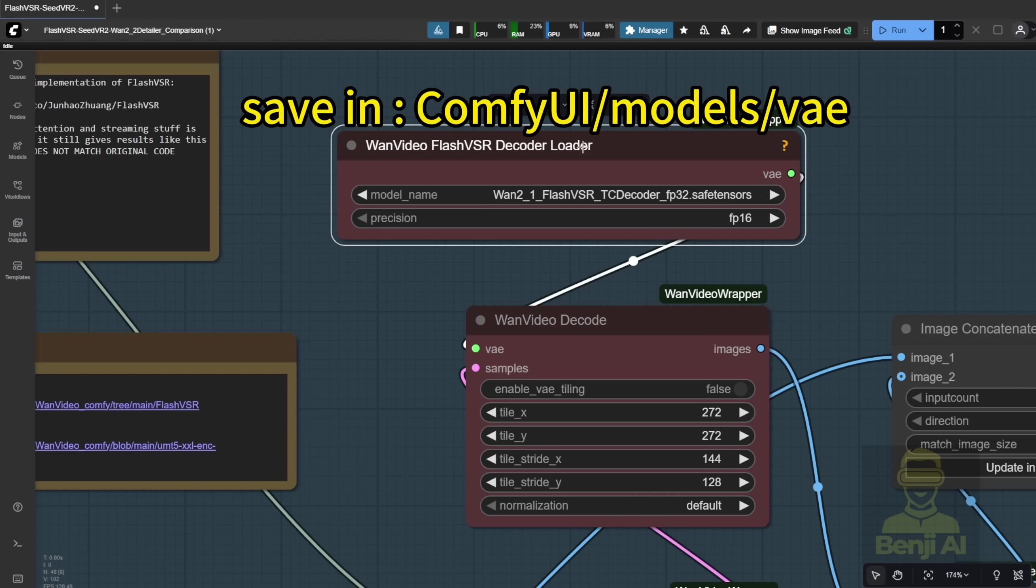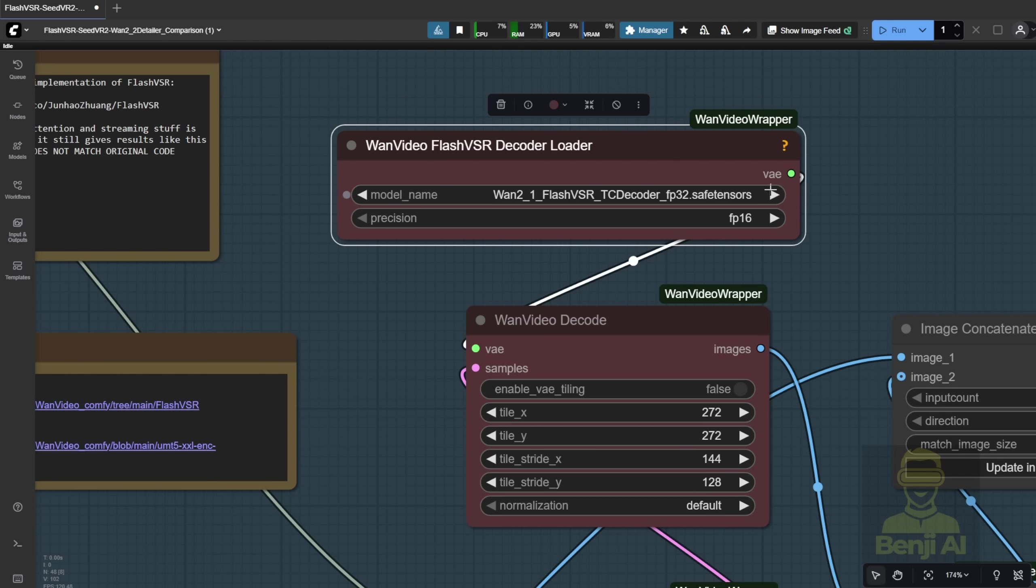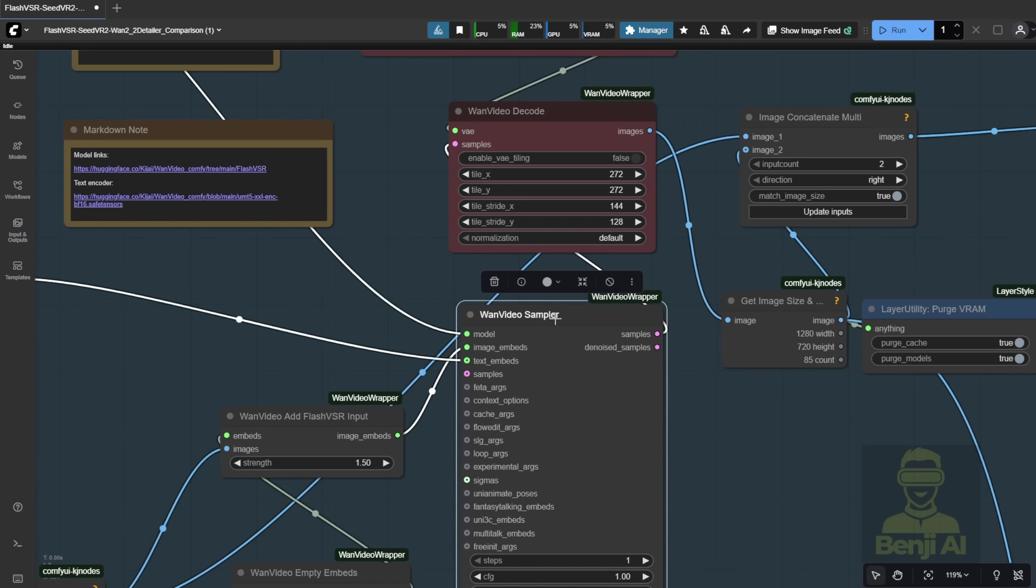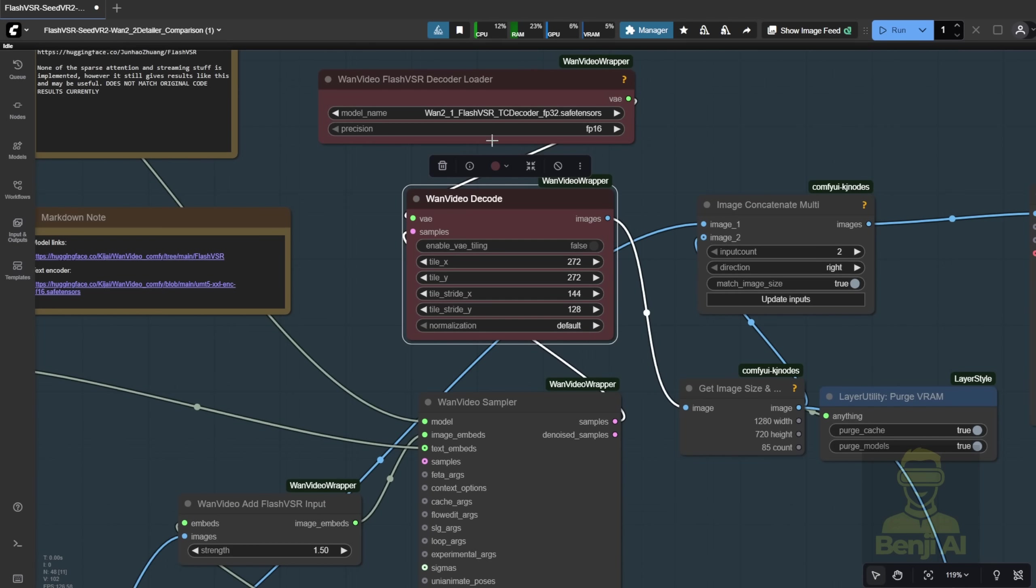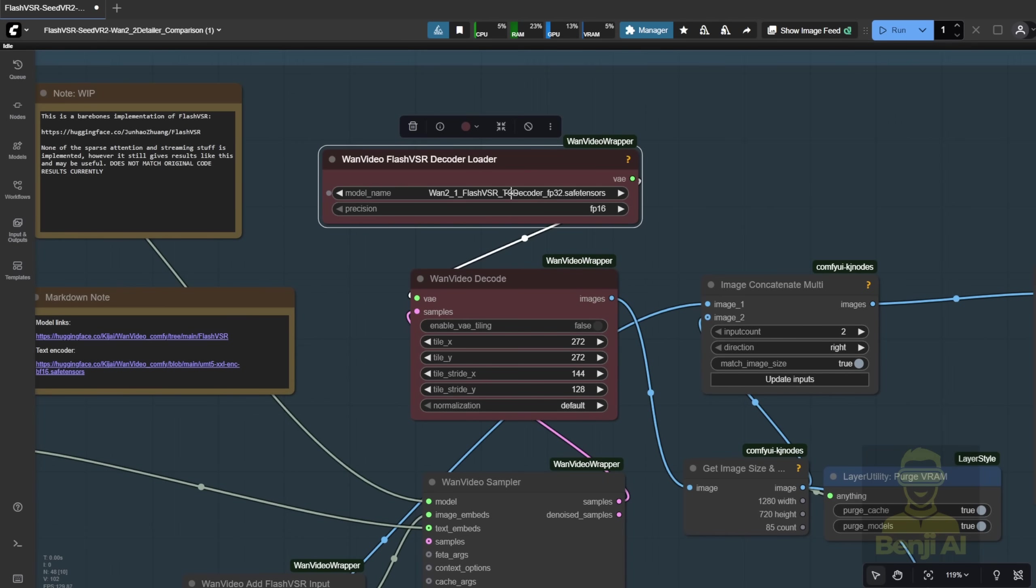Basically, this is located in the VAE folder. You can put the TC decoder in the VAE folder in Comfy UI, and this is the last part after your video sampling, sending the latent data to VAE decode. This is the part where the TC decoder runs.